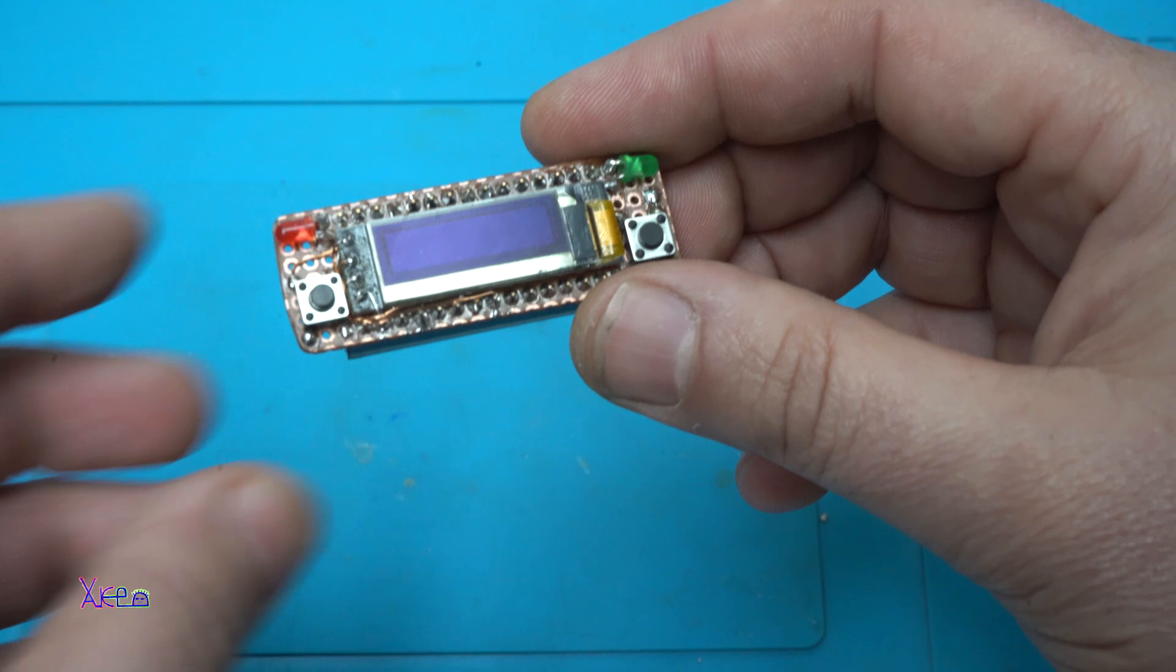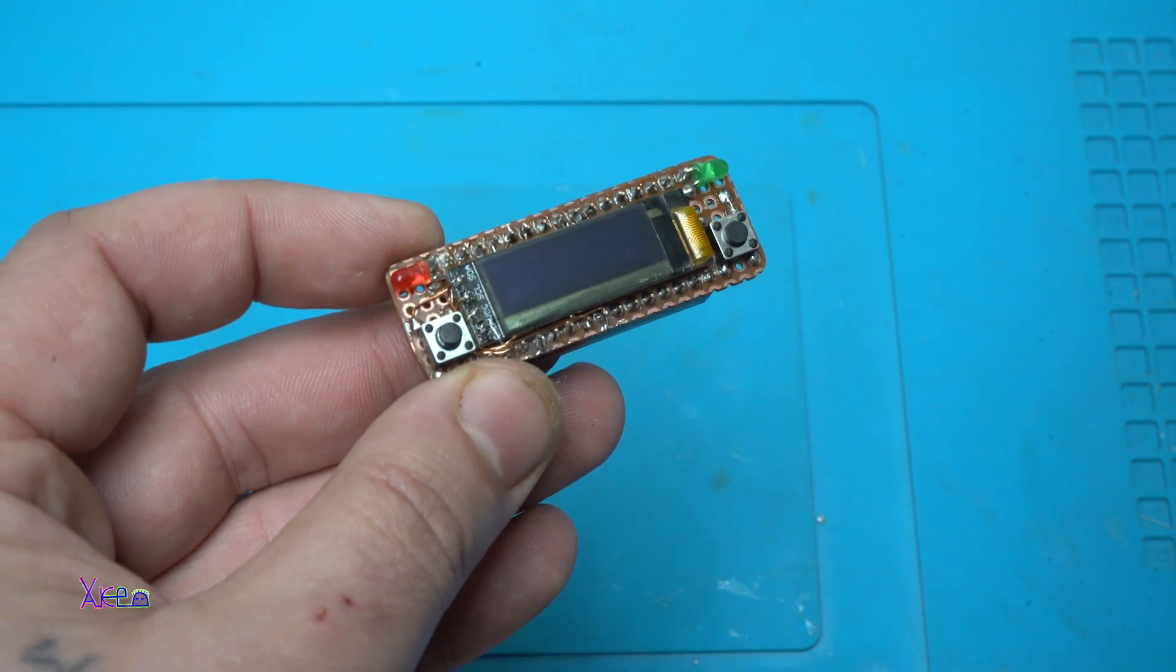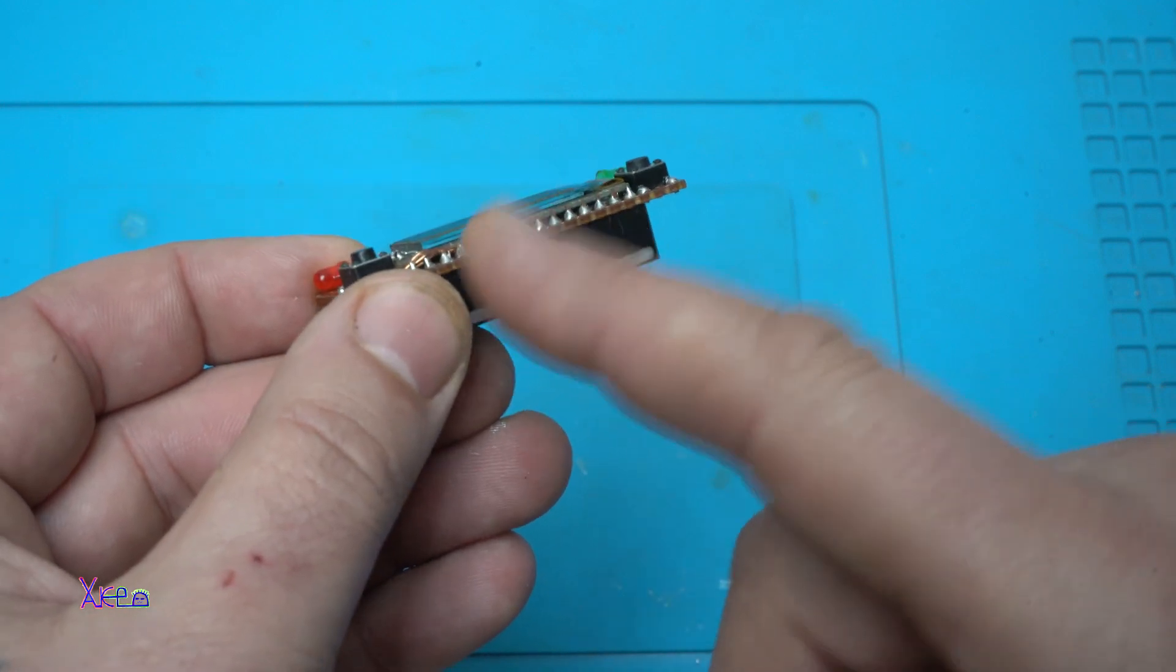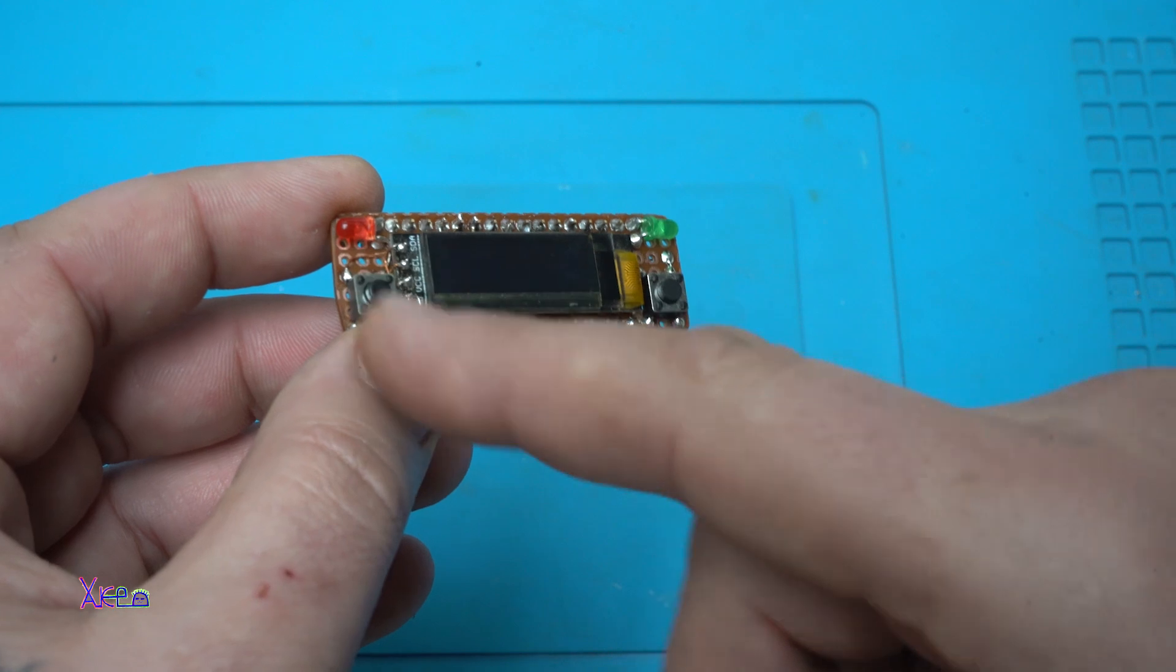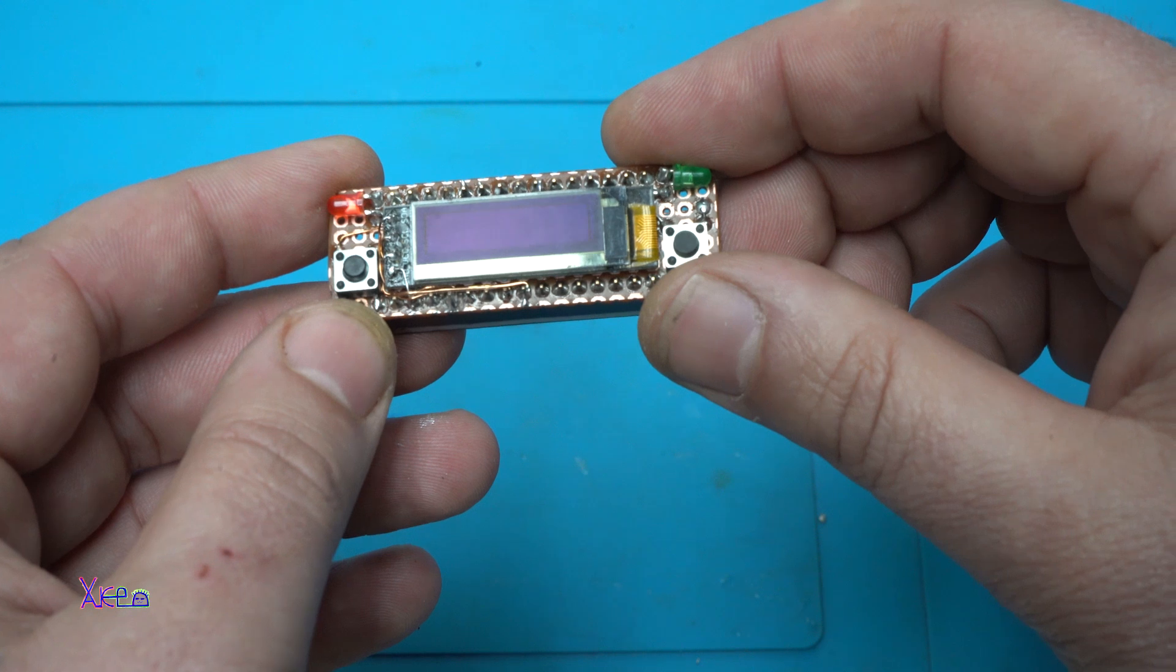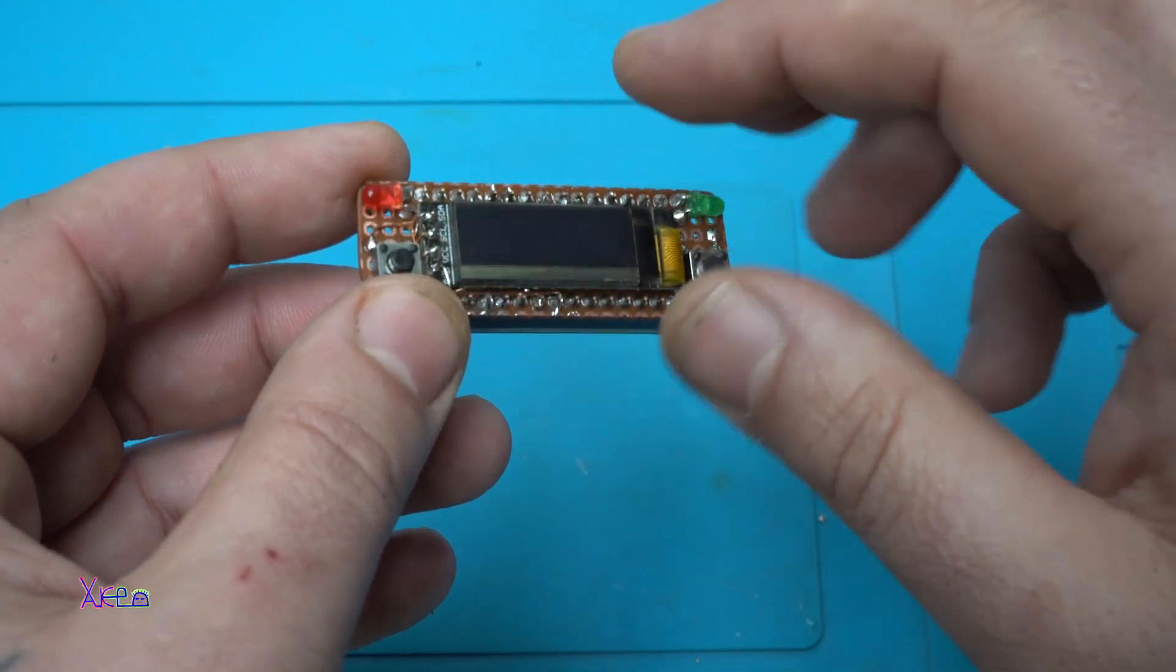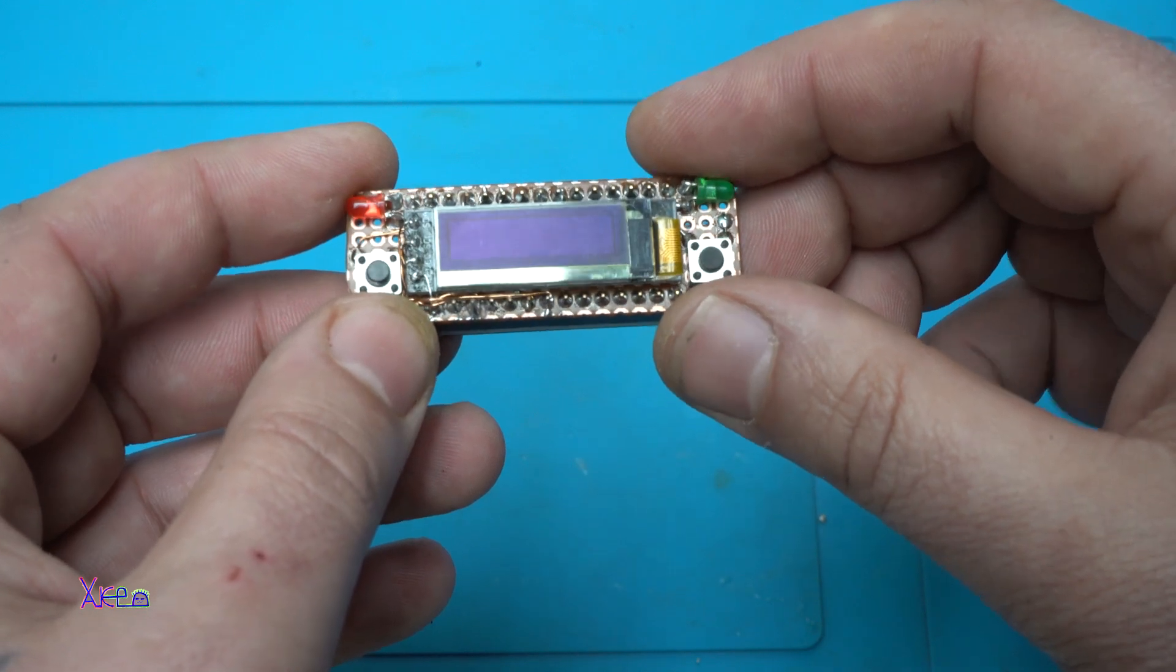To explain the pins from the OLED, you have four pins. Positive goes to the positive, negative to the negative. You have clock data that goes on pin number A5, analog 5. And serial data pin from OLED goes to A4, analog 4 of the Arduino Nano.